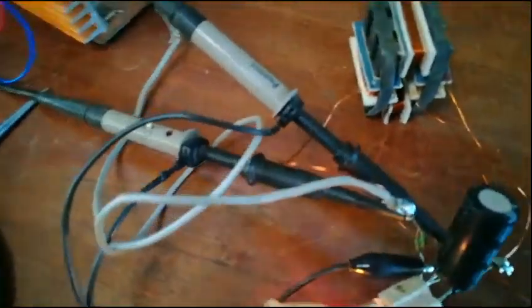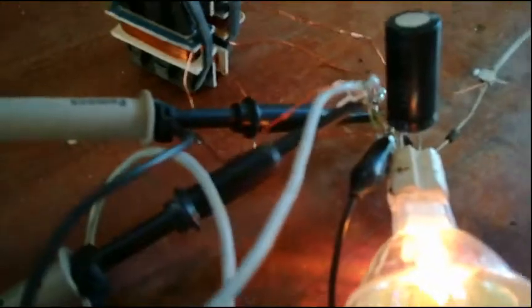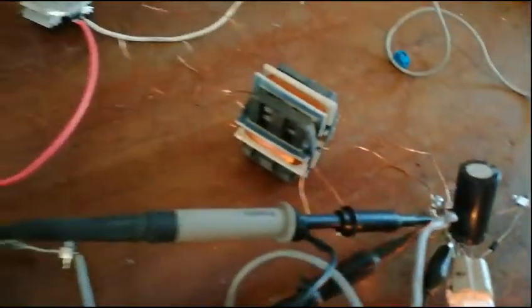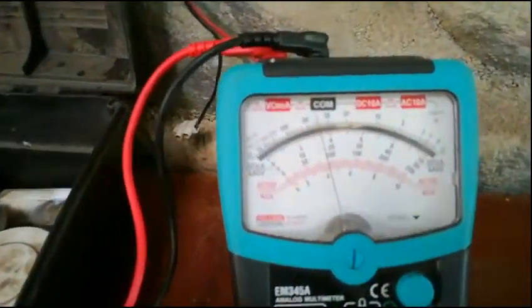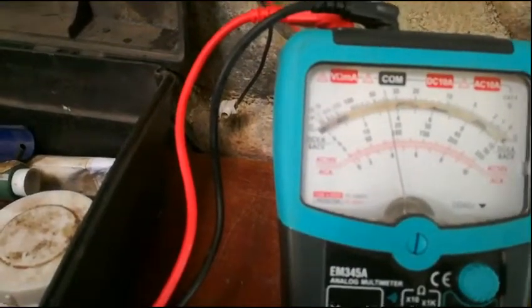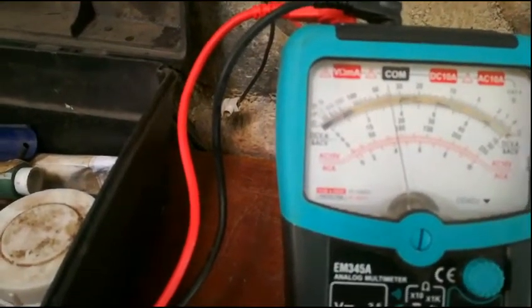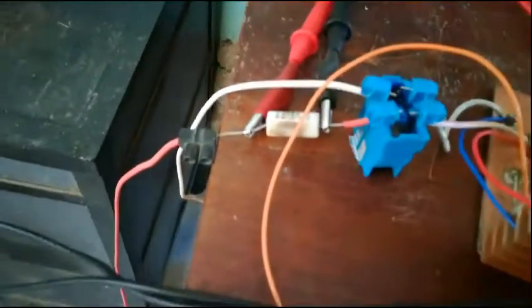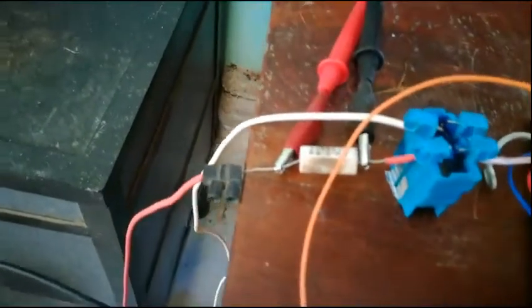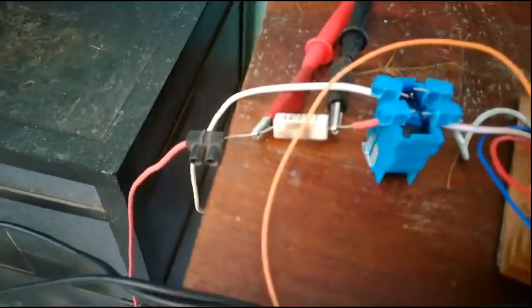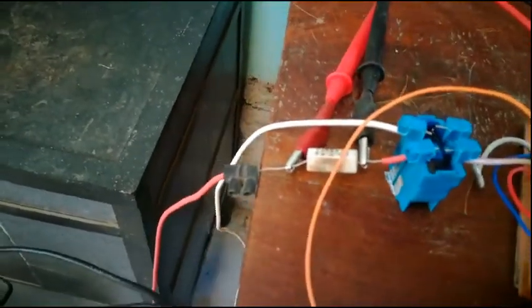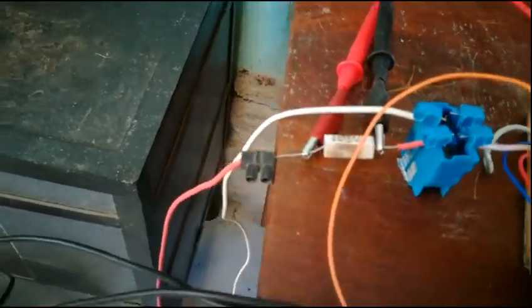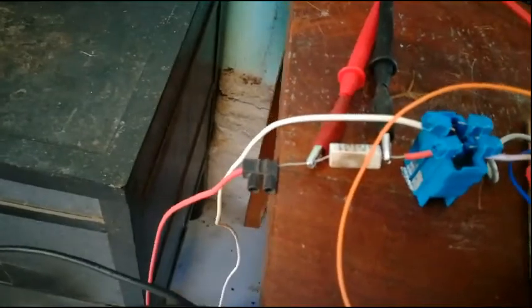I have the scope probes here with 0.1 ohm resistors. The input right now is about 850 milliamps. I have put here a common mode choke to filter out eventual EMI distortions.